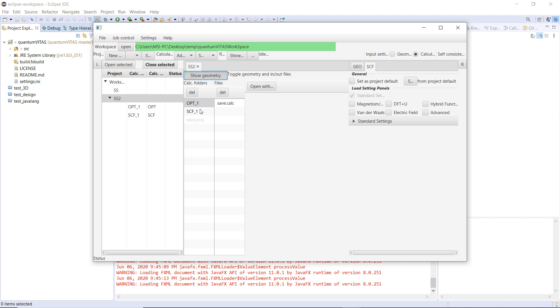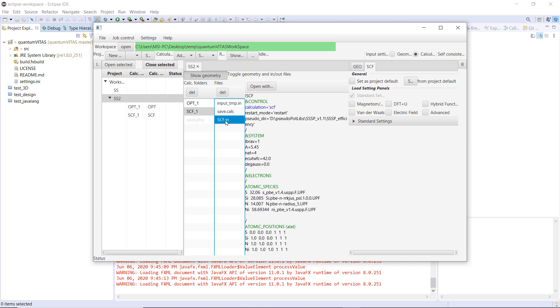For example, here, there are two calculation folders, and inside them, there are some files. For example, this is the self-consistency input file that we just defined, and then you see that everything can be seen here.